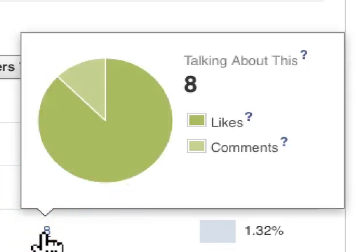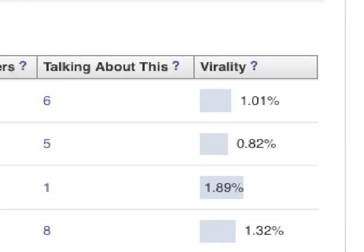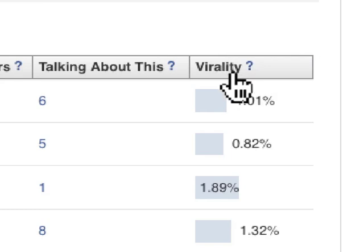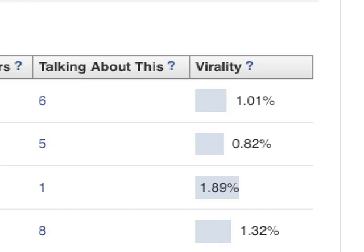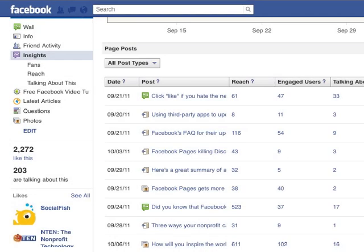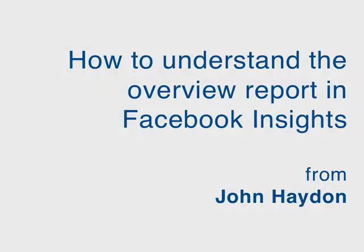In this case we have eight people talking about this, and most of this was likes. The last column is Virality. Virality is nothing more than the percent of people reached that actually took action. Now we're going to drill down into each one of the reports.